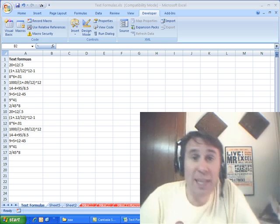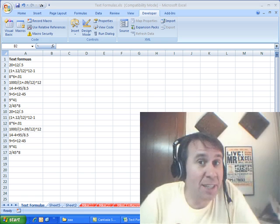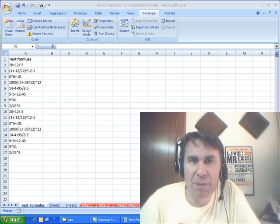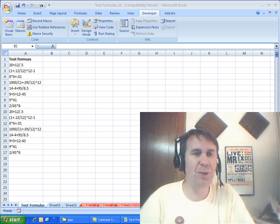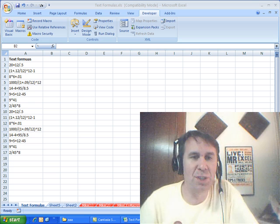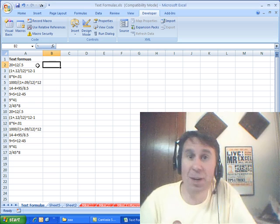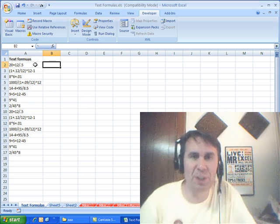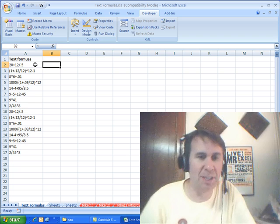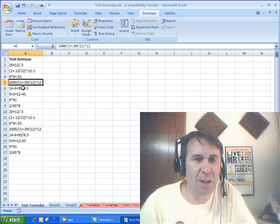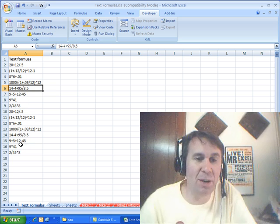Hey, it's another Dueling Excel podcast. I'm Bill Jelen, and Mike Girvin from ExcelIsFun will be joining us. Mike sent this question in — someone sent it to him. We have all of this text out here in column A, and someone wants to evaluate all this stuff.